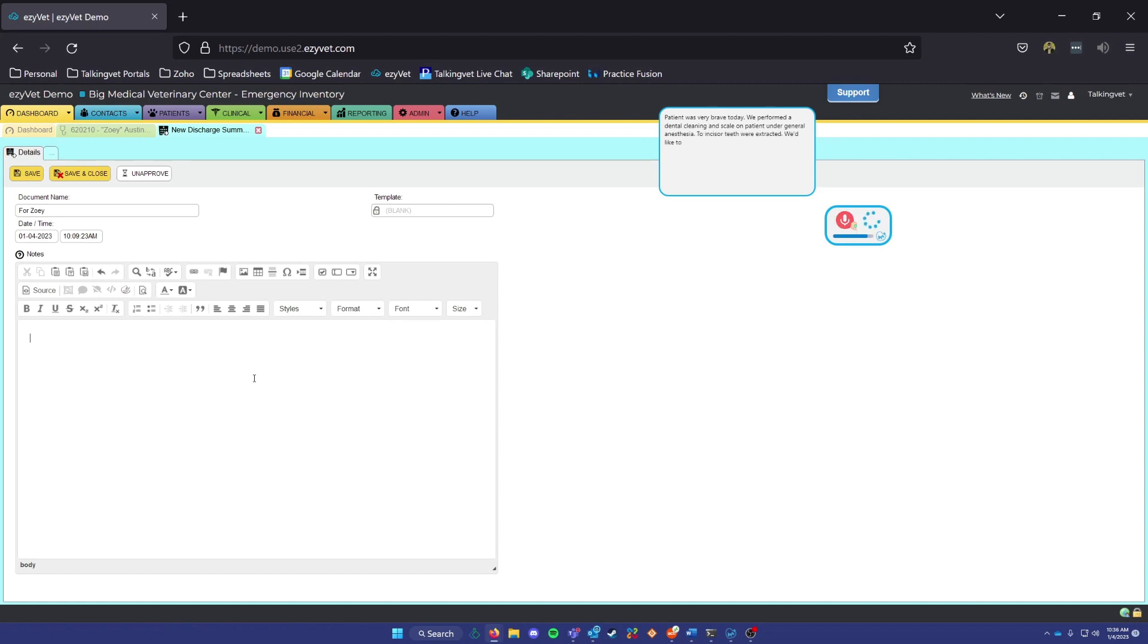We'd like to see patient back in one week for a recheck, comma. There will be no charge for this revisit, period. At this visit, comma, we will also discuss dental home care techniques to help maintain patient's teeth care at home, period.